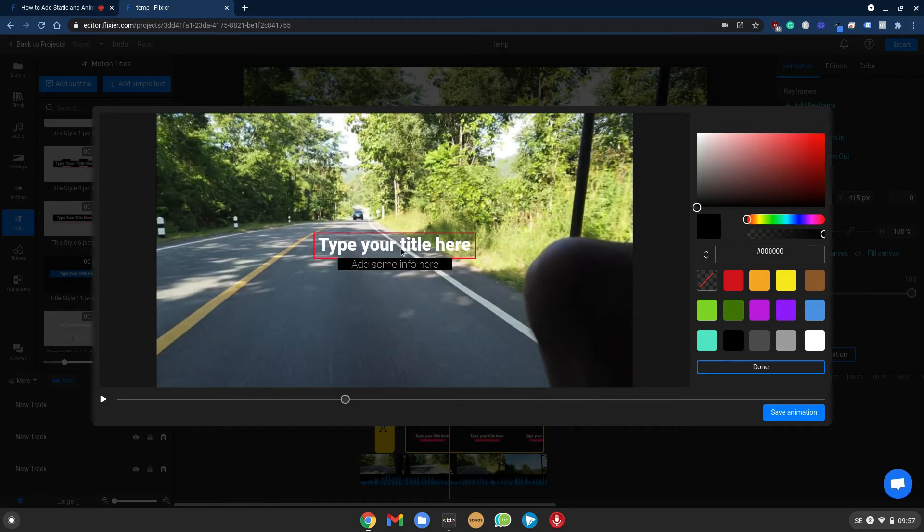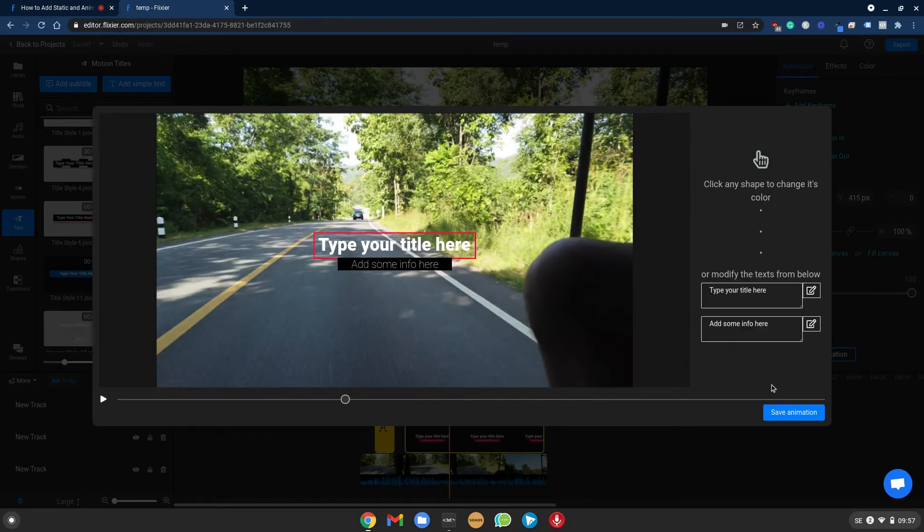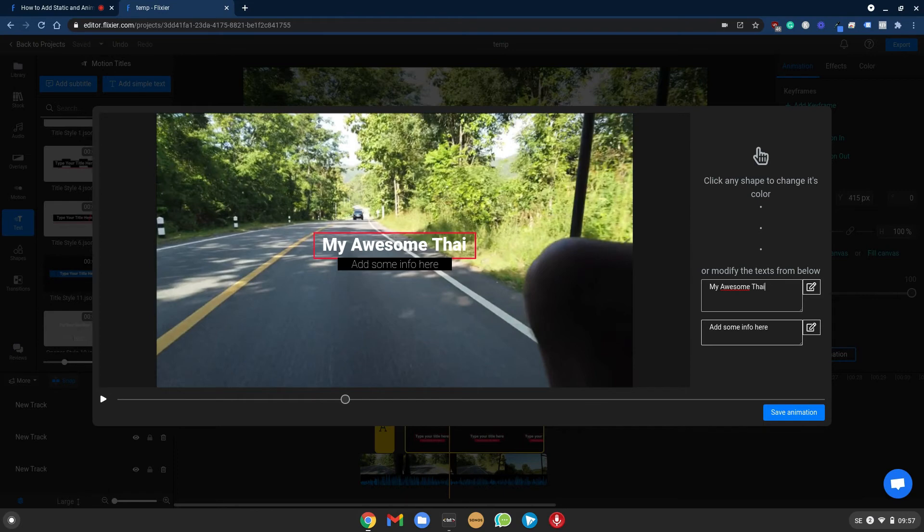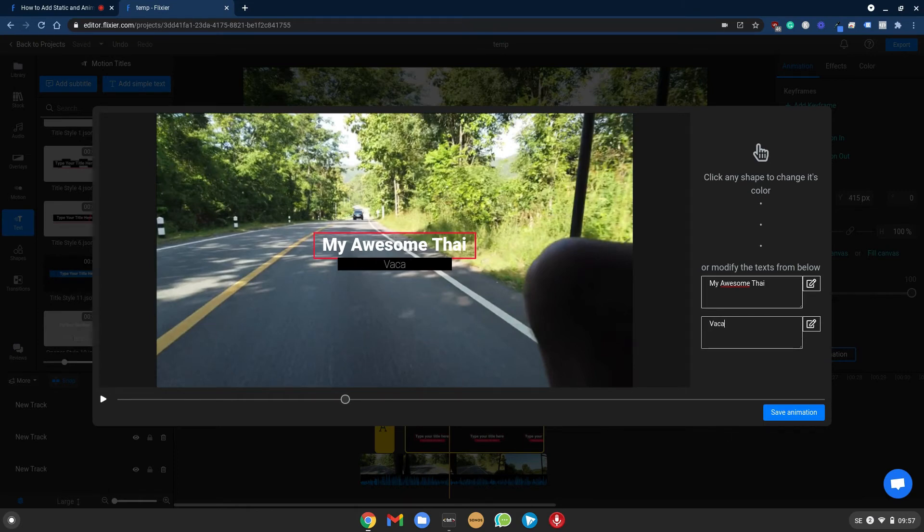And you can change the text as well by going on the fields over here. Save animation.